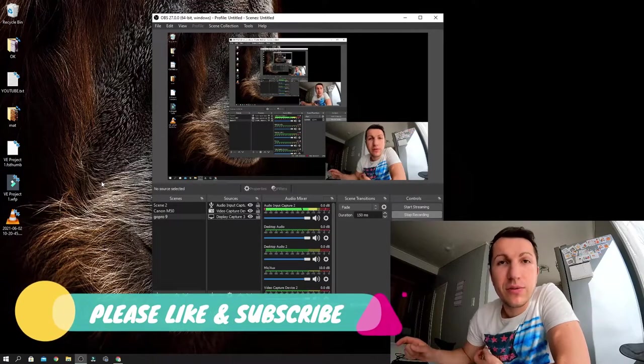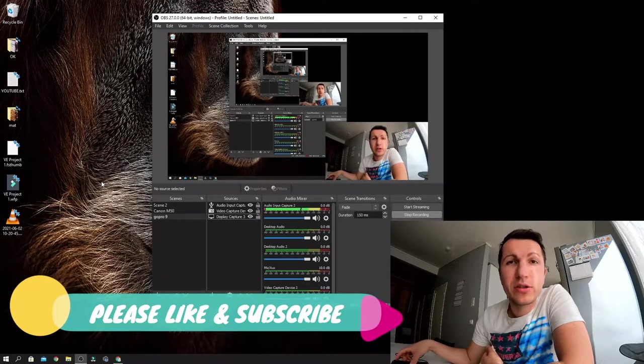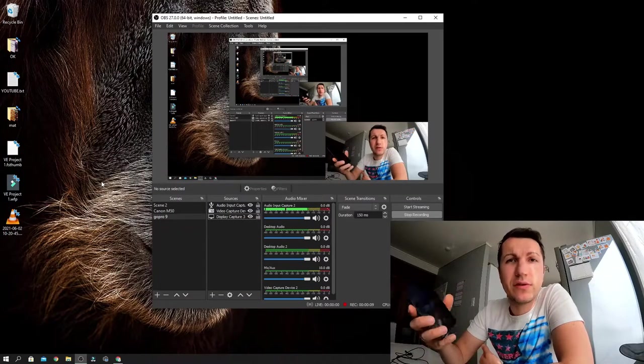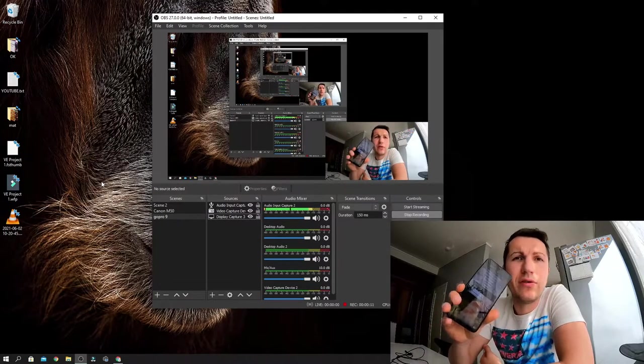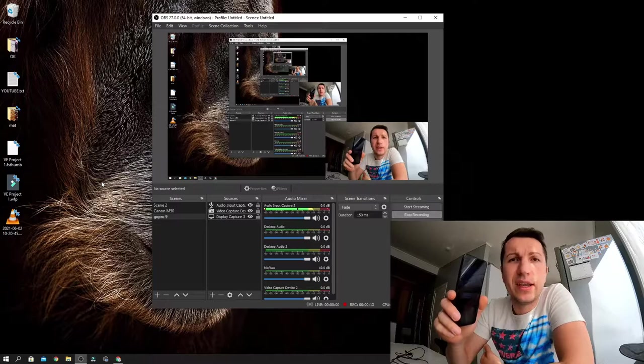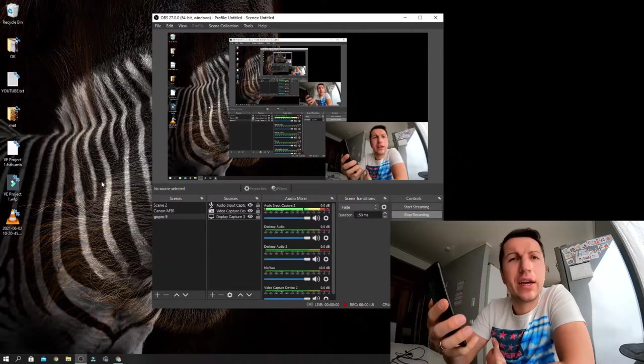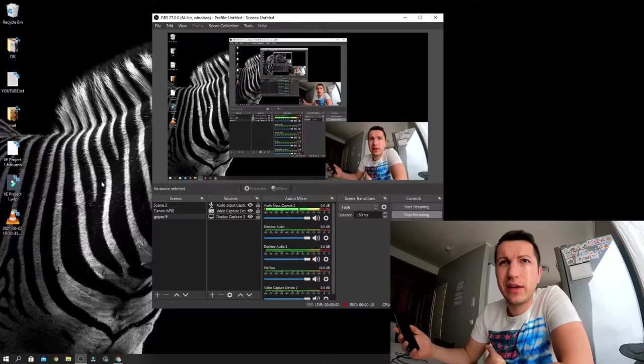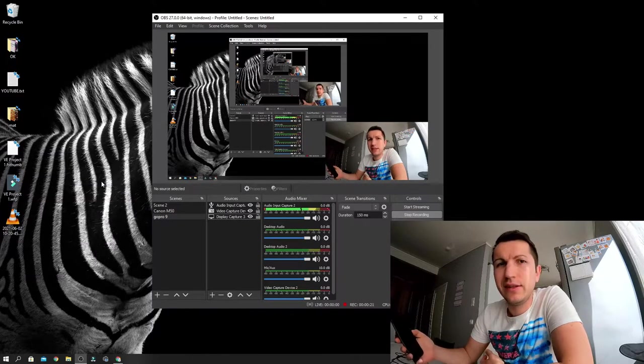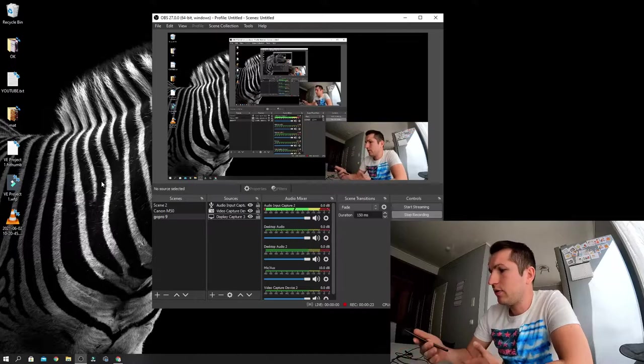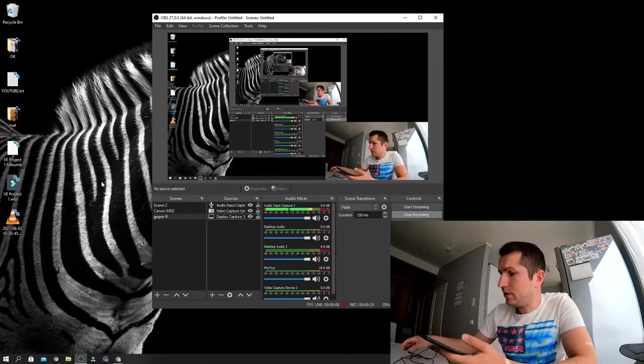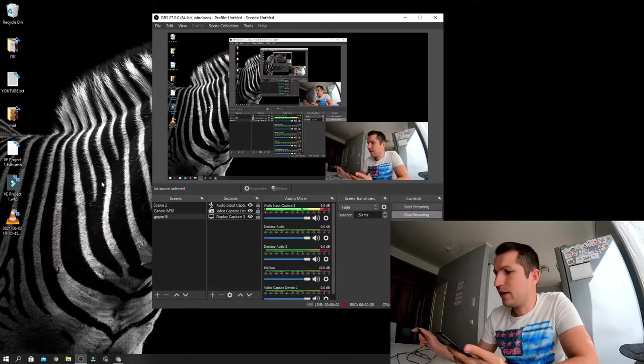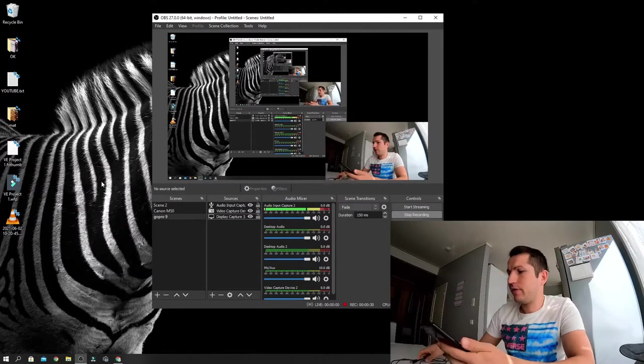Welcome back YouTubers to another video. Today I'm going to show you how you can transfer photos from your Huawei phone to the PC. I've encountered a problem, struggled with it for like two hours, and searched the internet and didn't find anything.